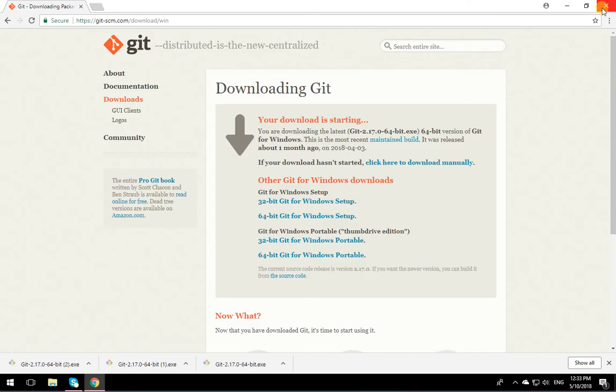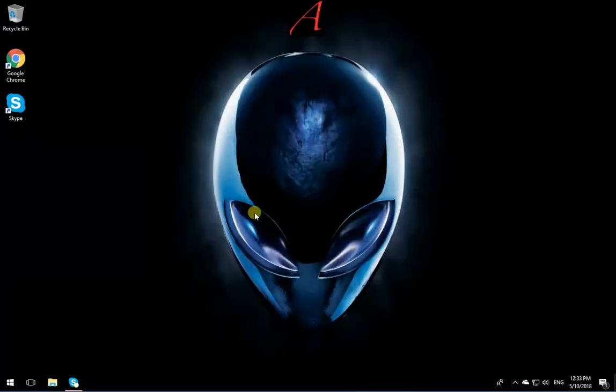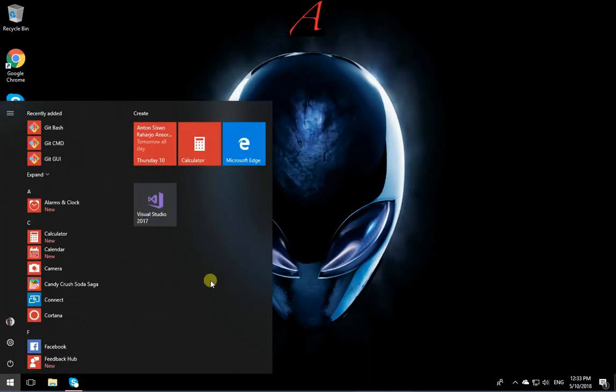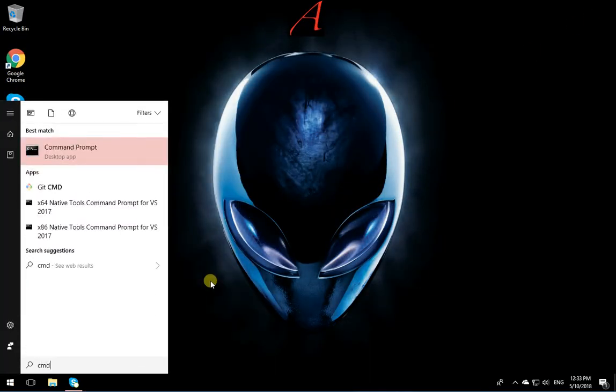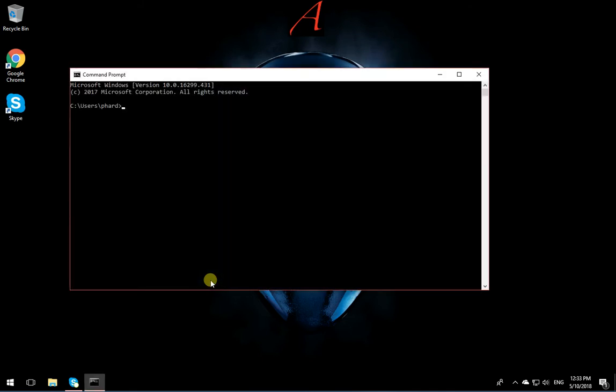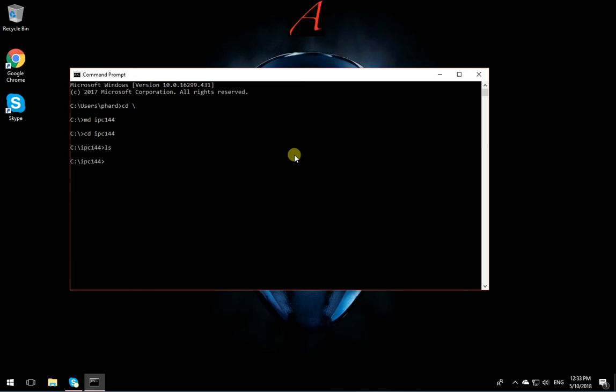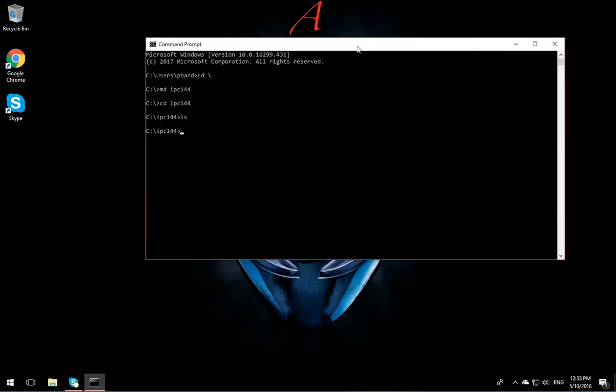I'm going to close the browser and open the command line. I'm going to go cd backslash and say make directory ipc144. Now cd ipc144. This is the directory. As you see, I'm typing ls and it works like a command that you have in Windows, which is pretty cool.